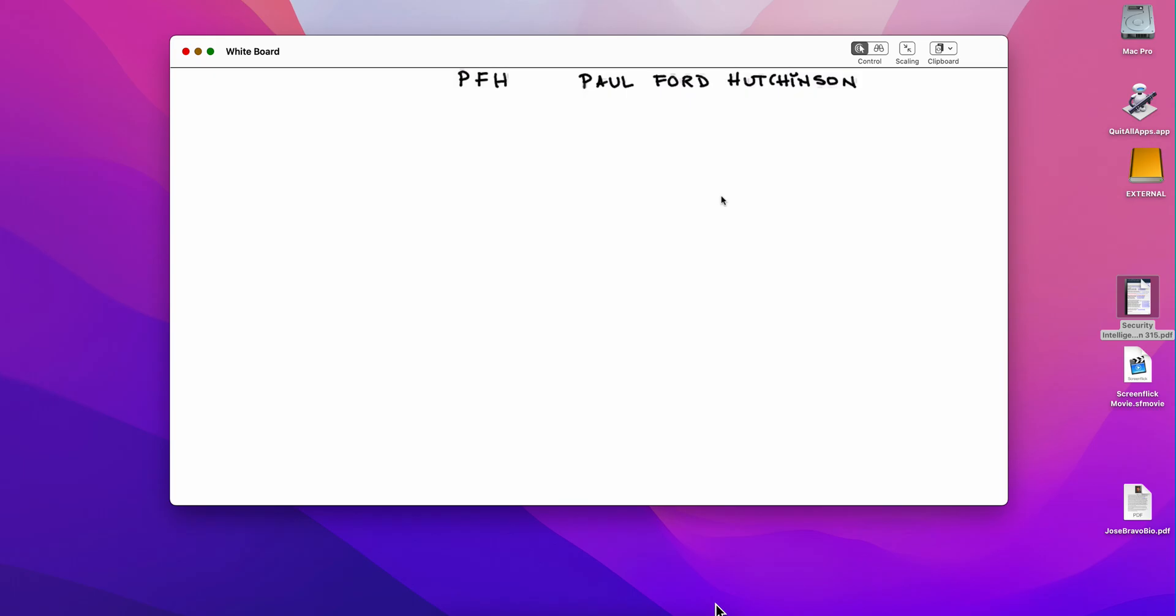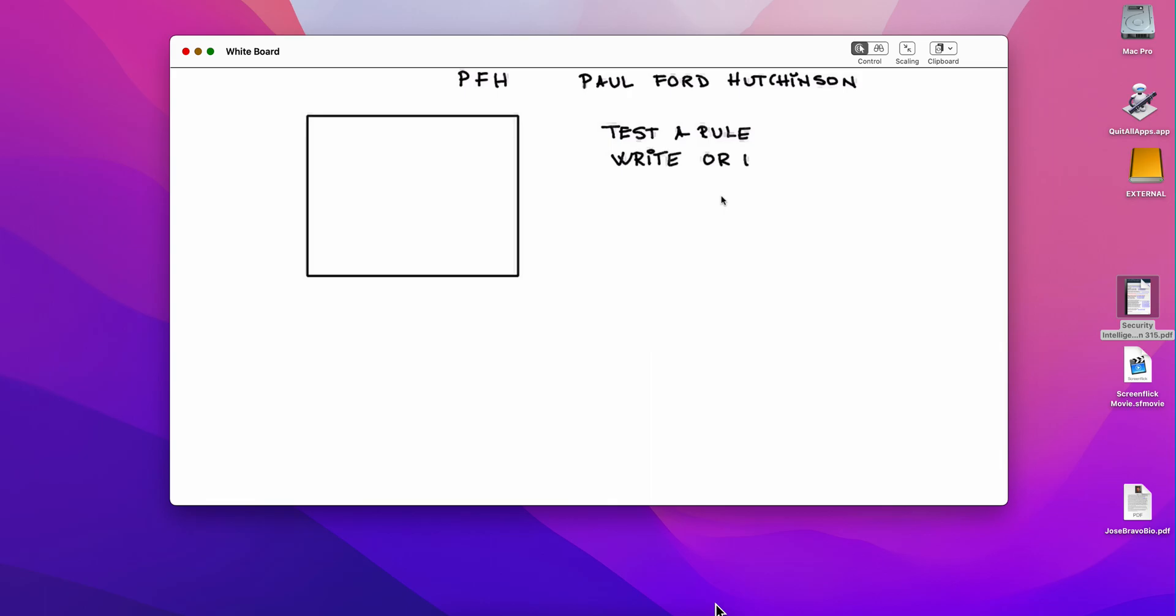The first of this video is going to be on how to replay logs in Curator. The main reasons I can think of is when you want to test a rule that you wrote and make sure that the rule is actually firing and all the test conditions are working well, or when you are writing or enhancing a parser or a DSM. In such a case, you want to have a sample of the logs and make sure that your DSM is extracting the right information.